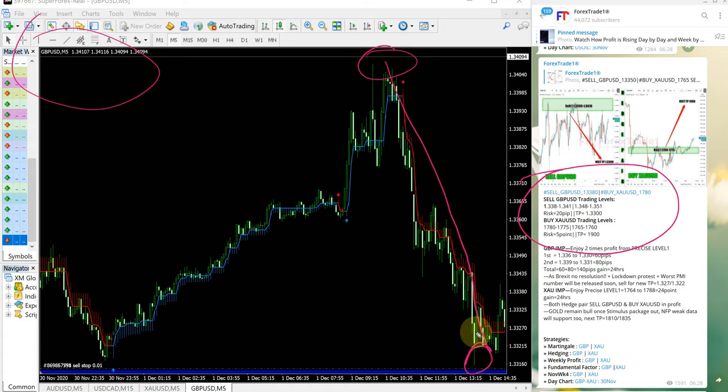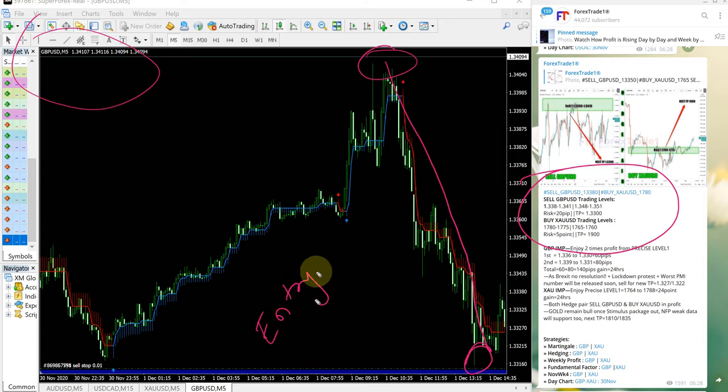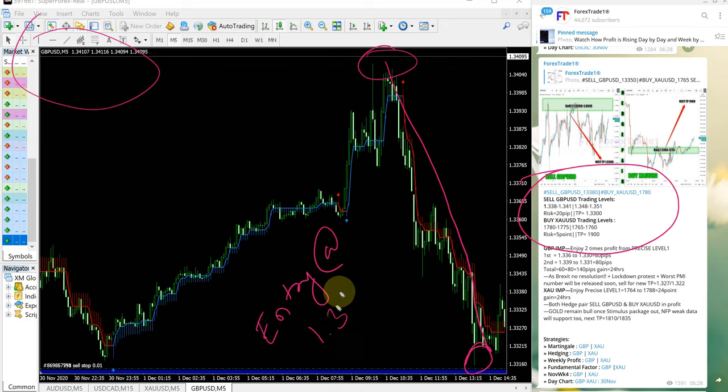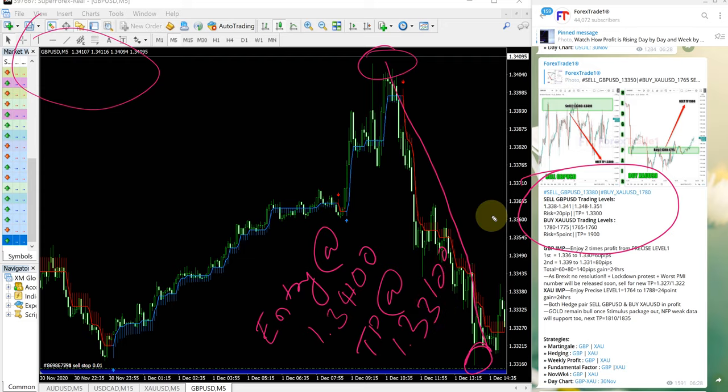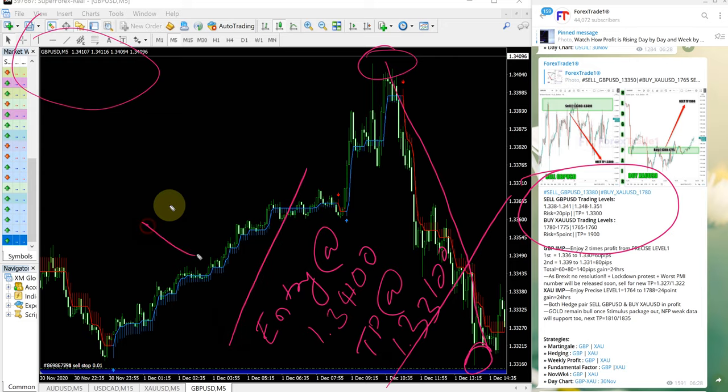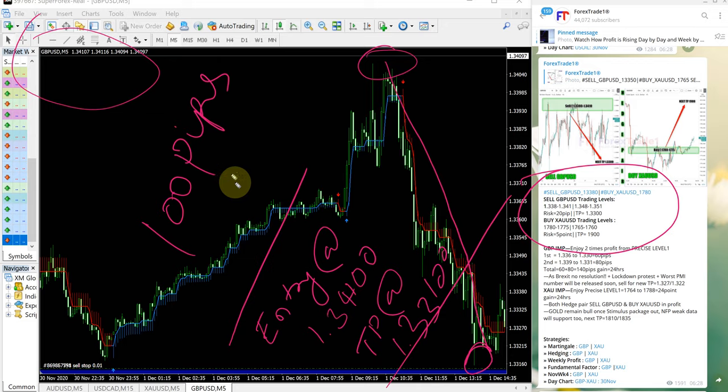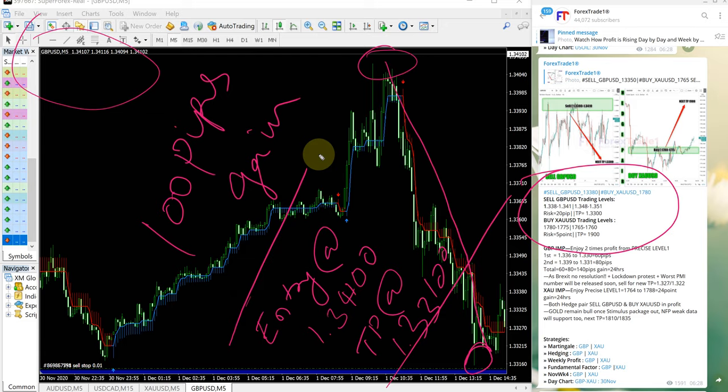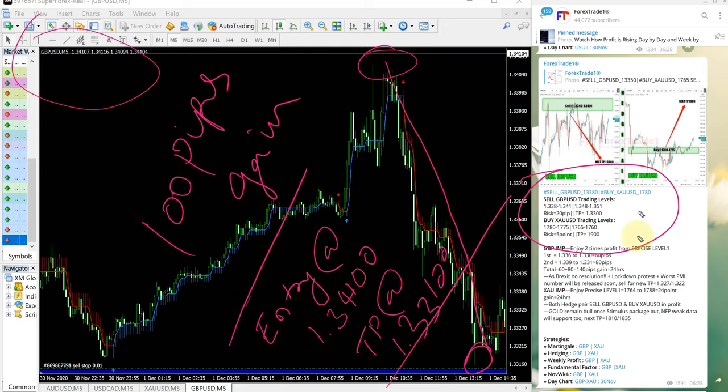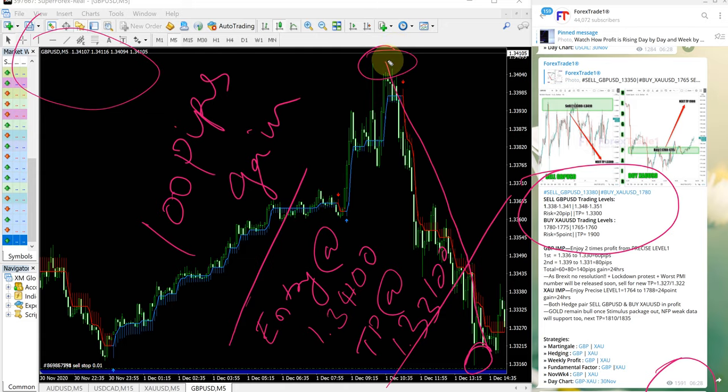Entry at 1.341 and TP at 1.3310 which is 100 pips gain. 100 pips gain on sell GBPUSD, precisely it performed in our given direction. As you can see in the chart we have given the signal at 628 GMT and precisely performed from our given entry range till here.